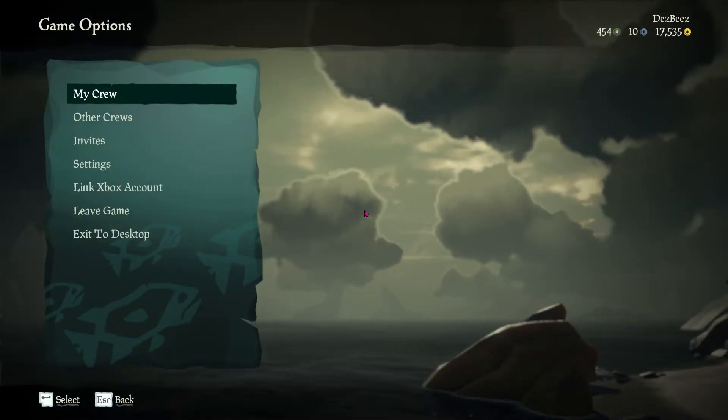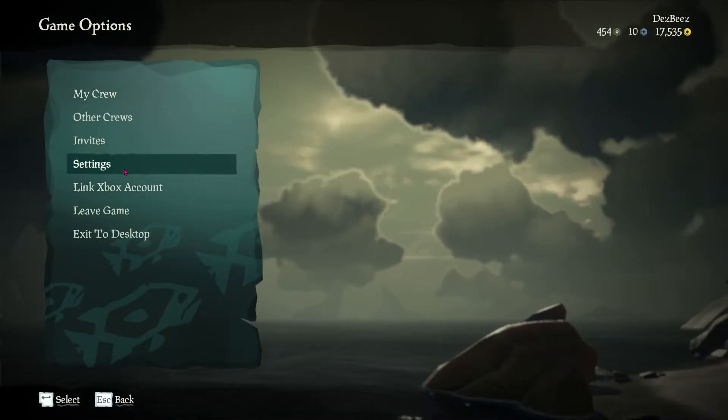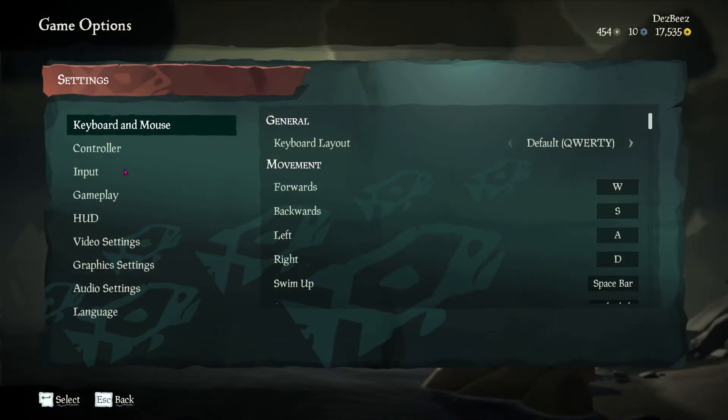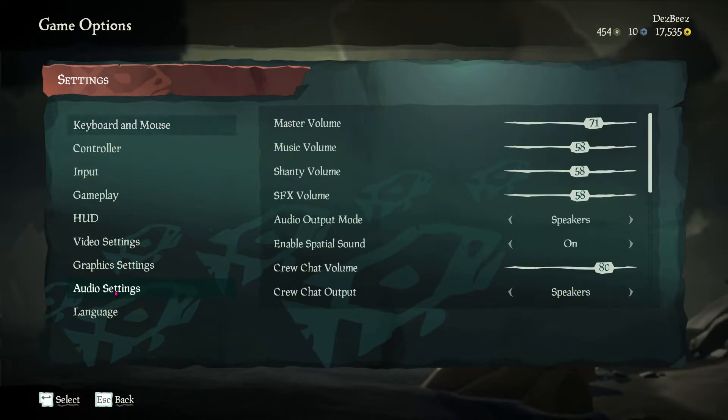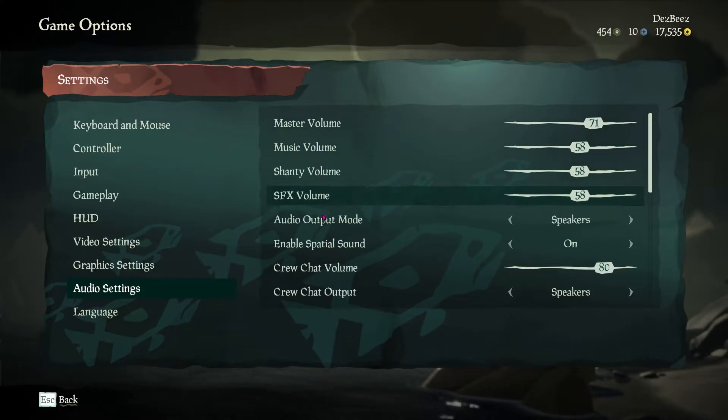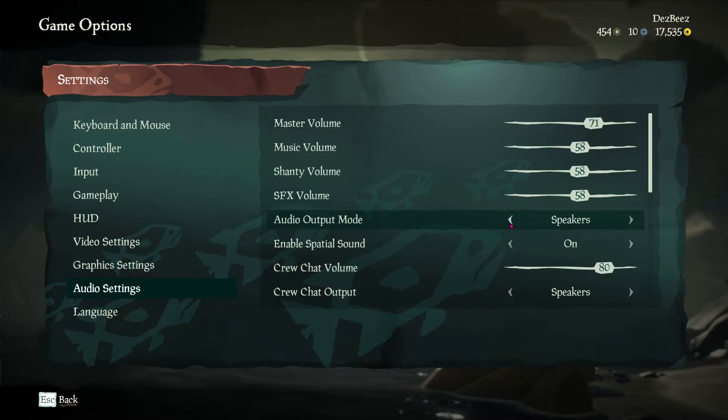Log in to Sea of Thieves as normal and open your game options menu by pressing escape. Click on settings and go to where it says audio settings. Go through the audio options to make sure they are to your liking. This is completely your preference on how you'd like them.